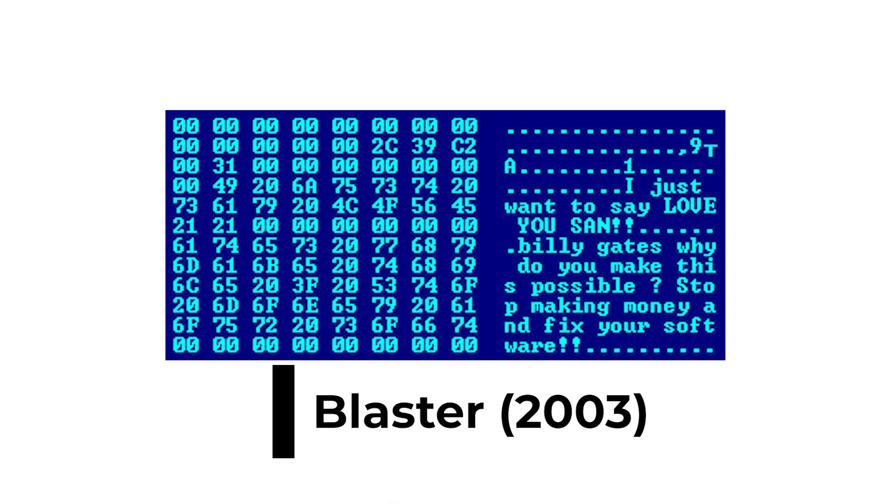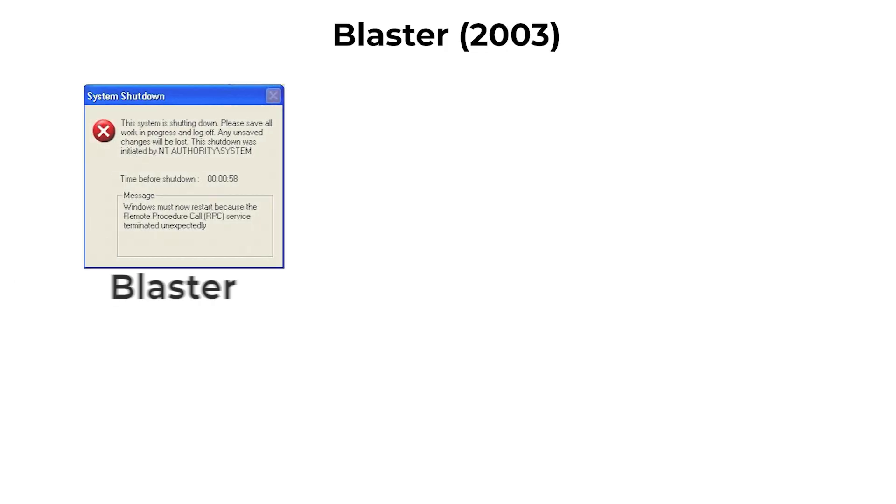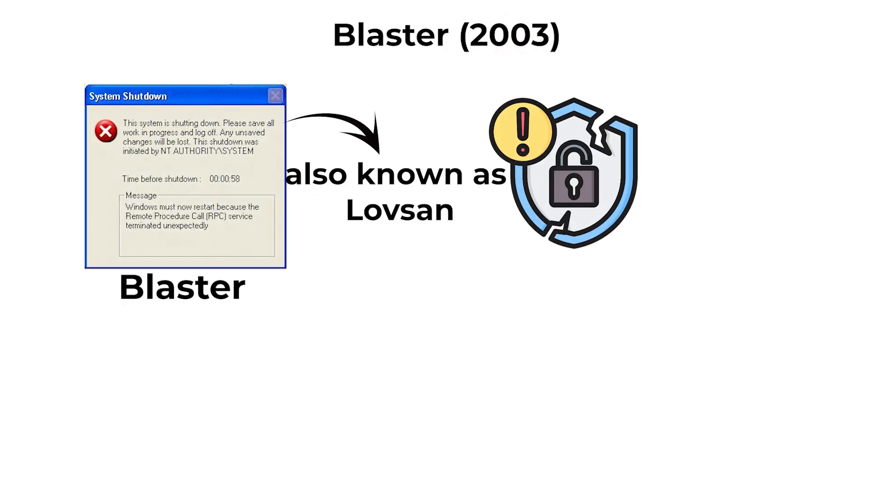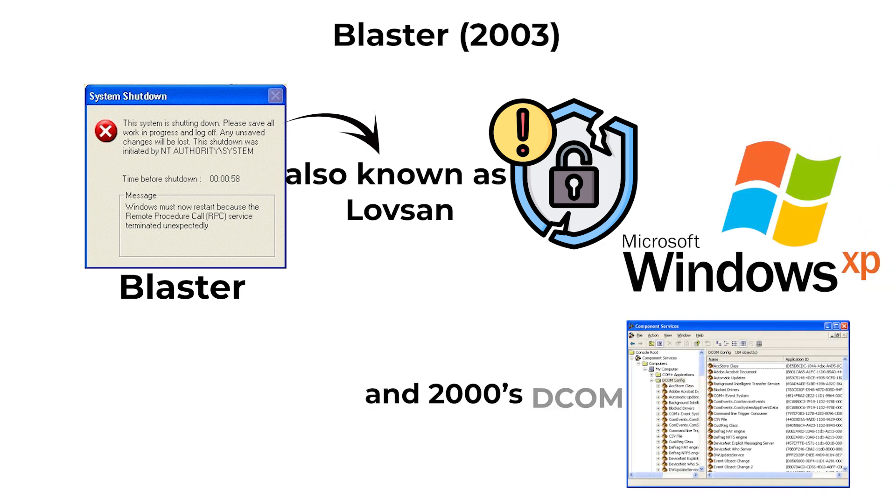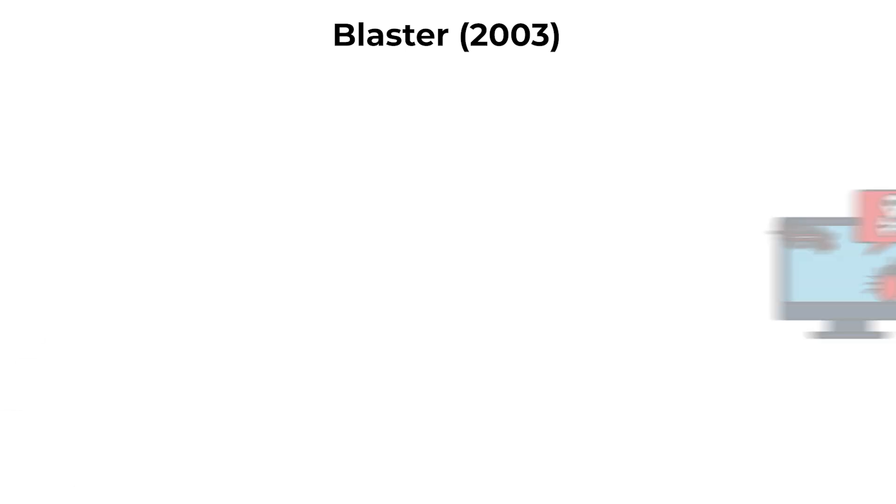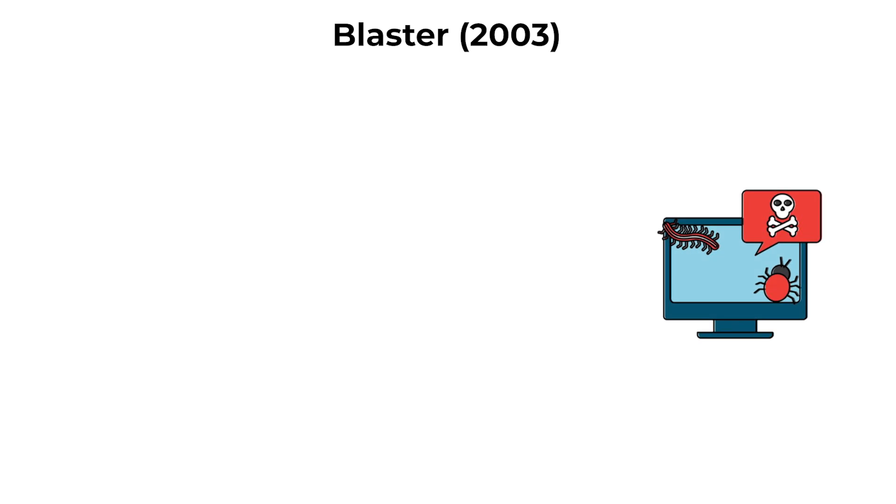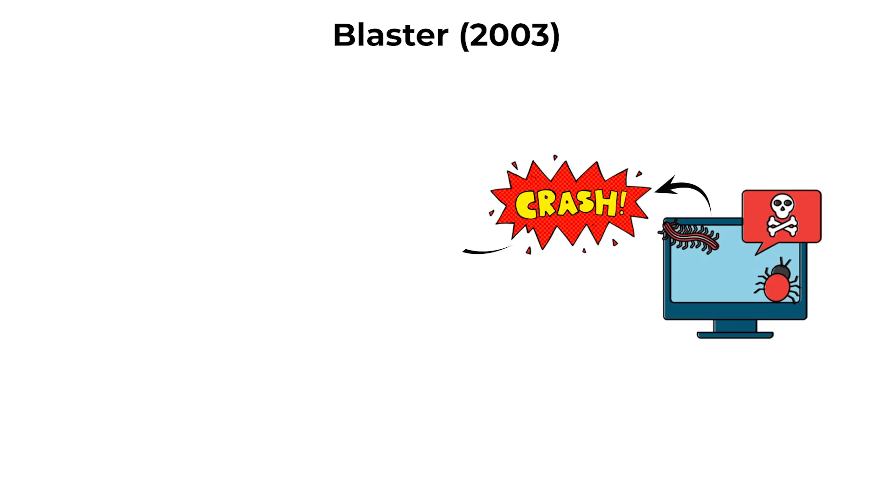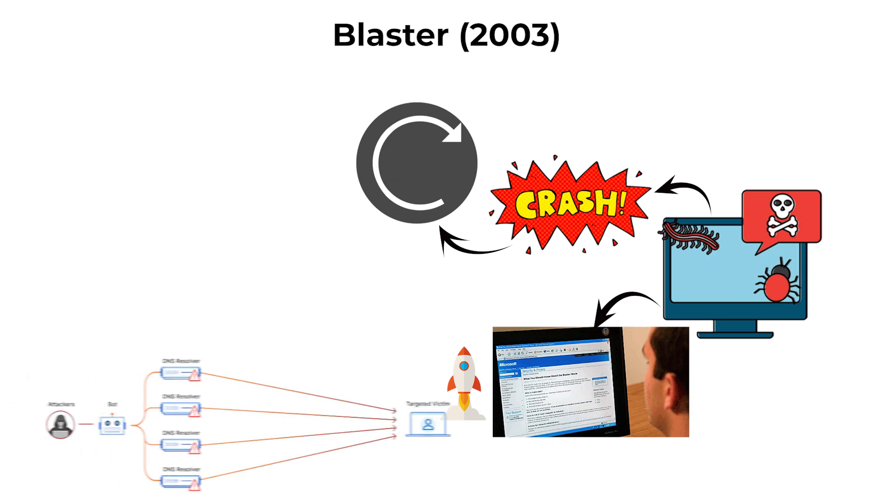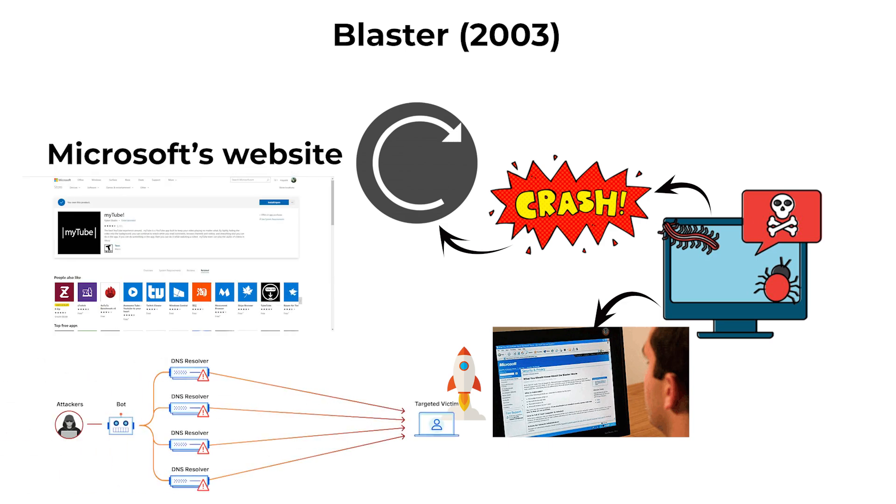Blaster, 2003. Blaster, also known as Lovesan, exploited a vulnerability in Windows XP and 2000's DCOM RPC service. The worm caused infected computers to crash and reboot repeatedly and included a payload that attempted to launch DDoS attacks against Microsoft's website.